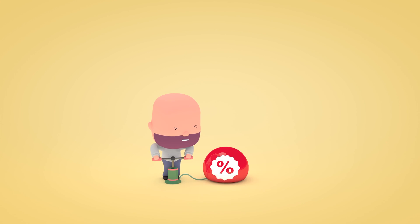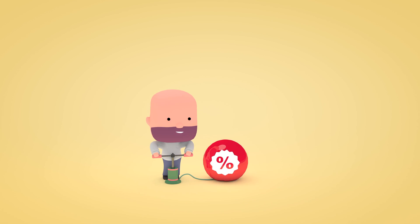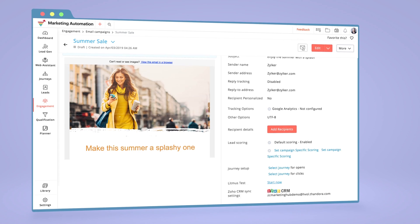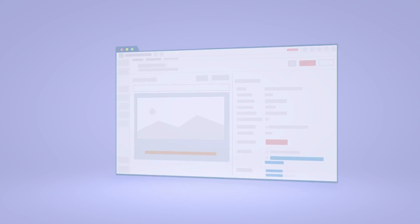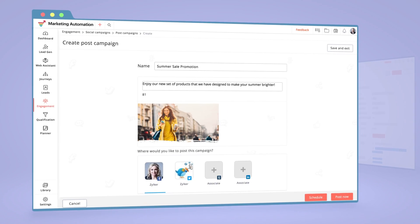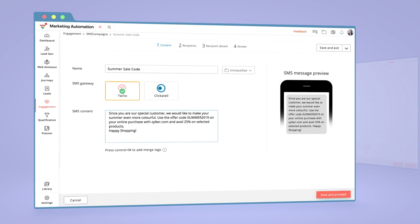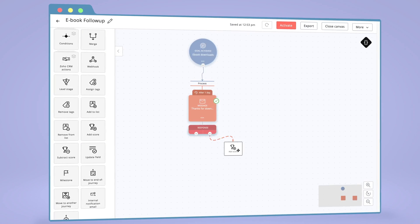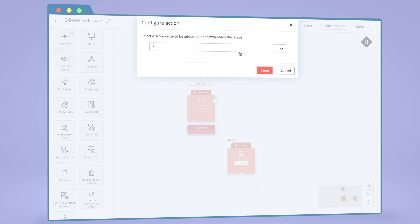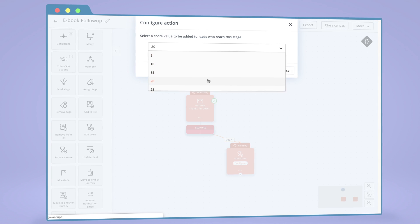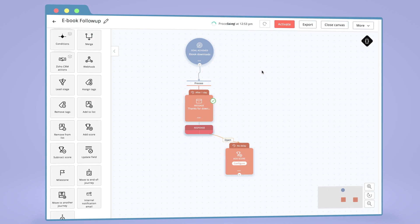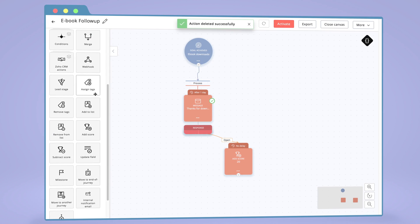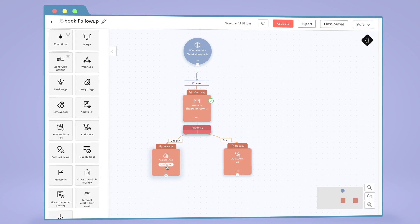You can also create brand awareness by sending out email, social, and SMS campaigns to your leads, and based on their response, you can qualify them by setting scores and assigning tags.